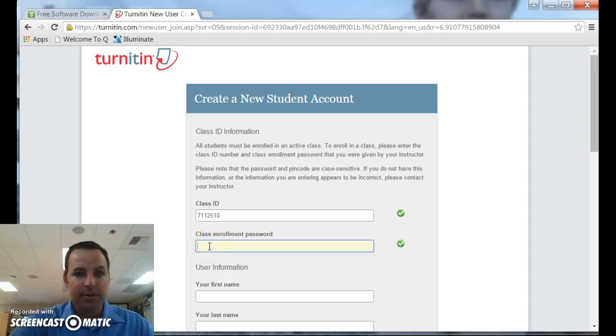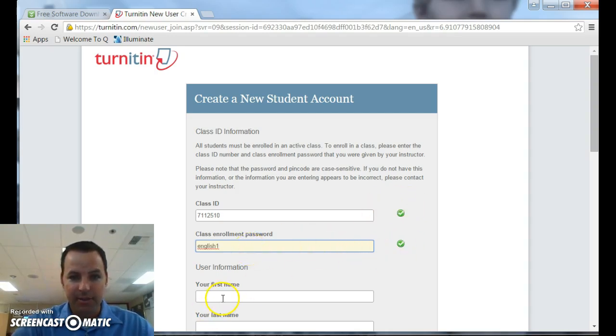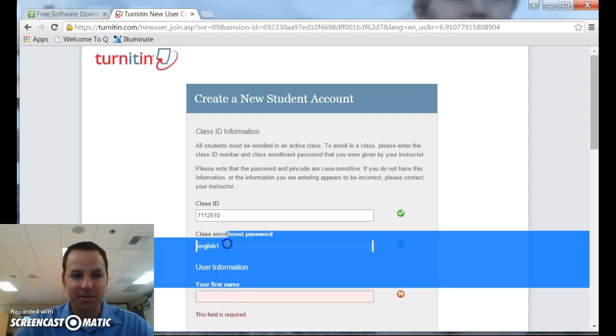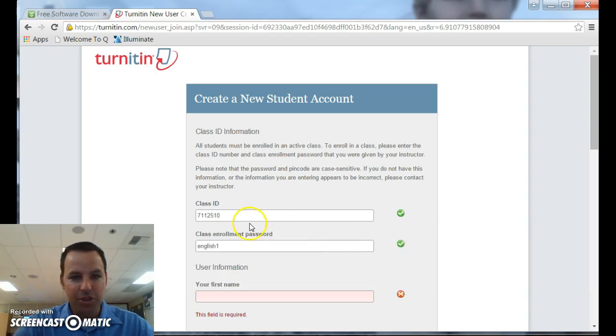You'll notice the green arrows over here on the right as you are entering information and make sure it's accurate. It's a nice little thing. And then fill in a little bit of information. Please be accurate for your teachers. Also, be sure that you are using the ID number for the class.